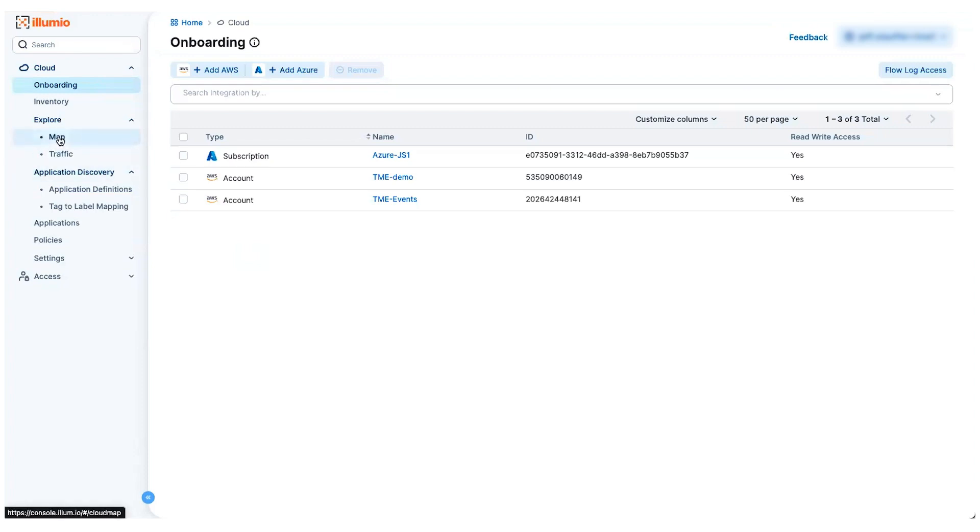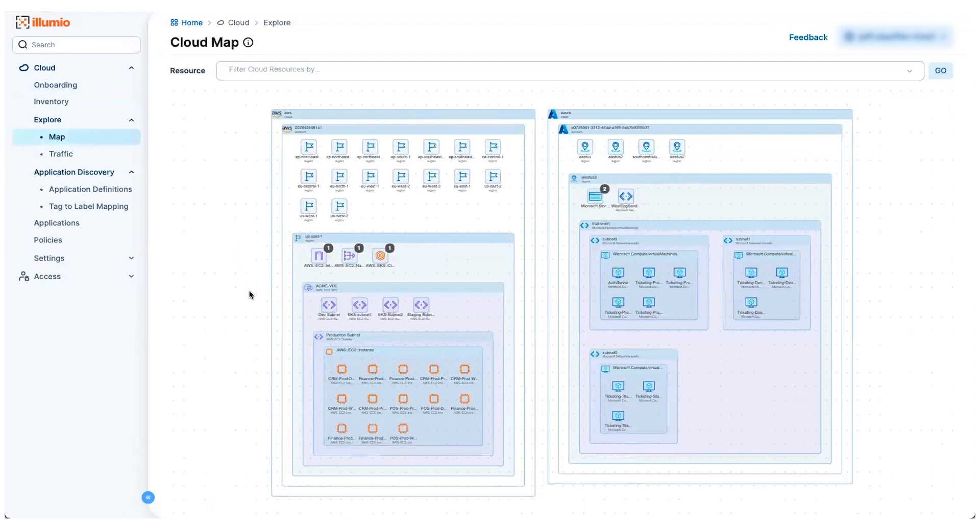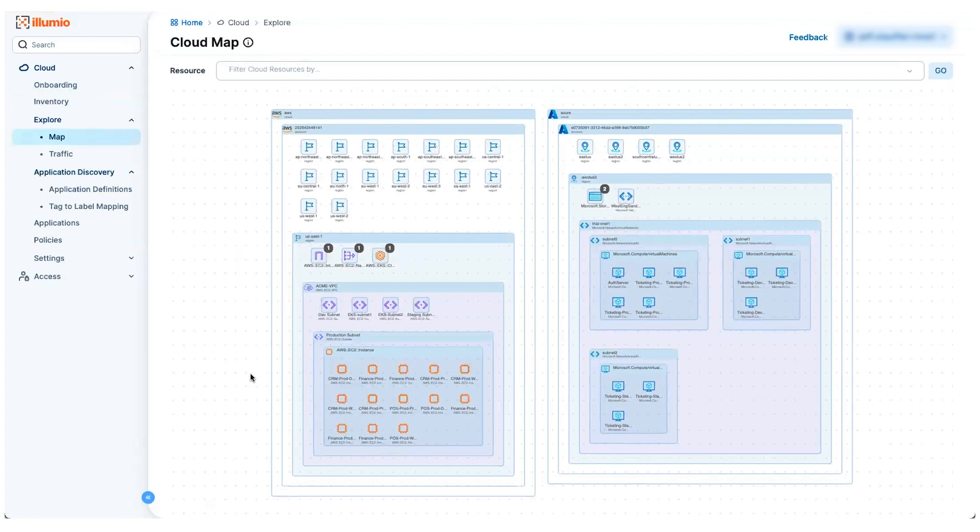One critical step in your zero trust journey is asset mapping and visibility. You've got to be able to understand what you have in your cloud environment and what communications are going on in that environment before you can start worrying about drafting security policy to help tighten these things down.